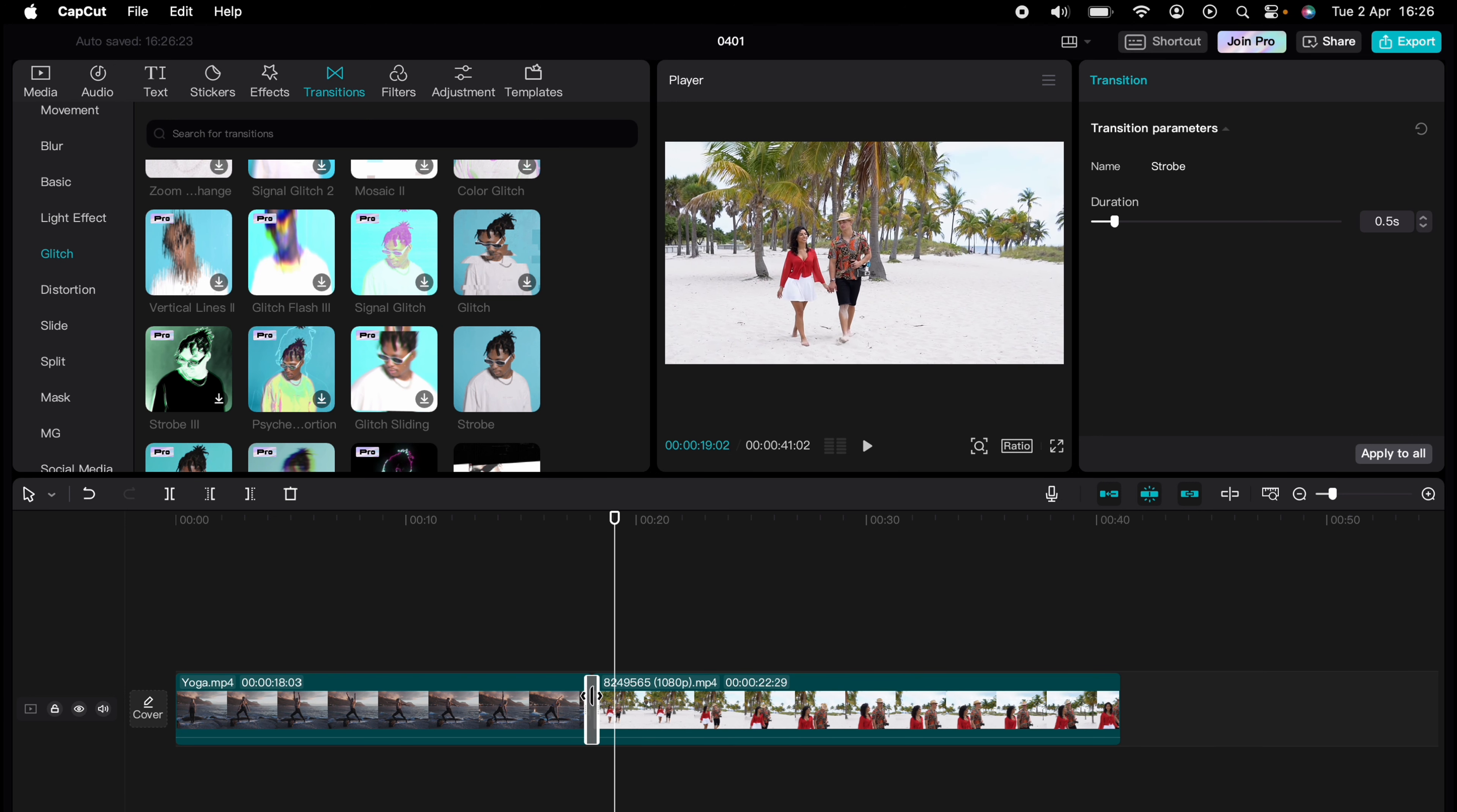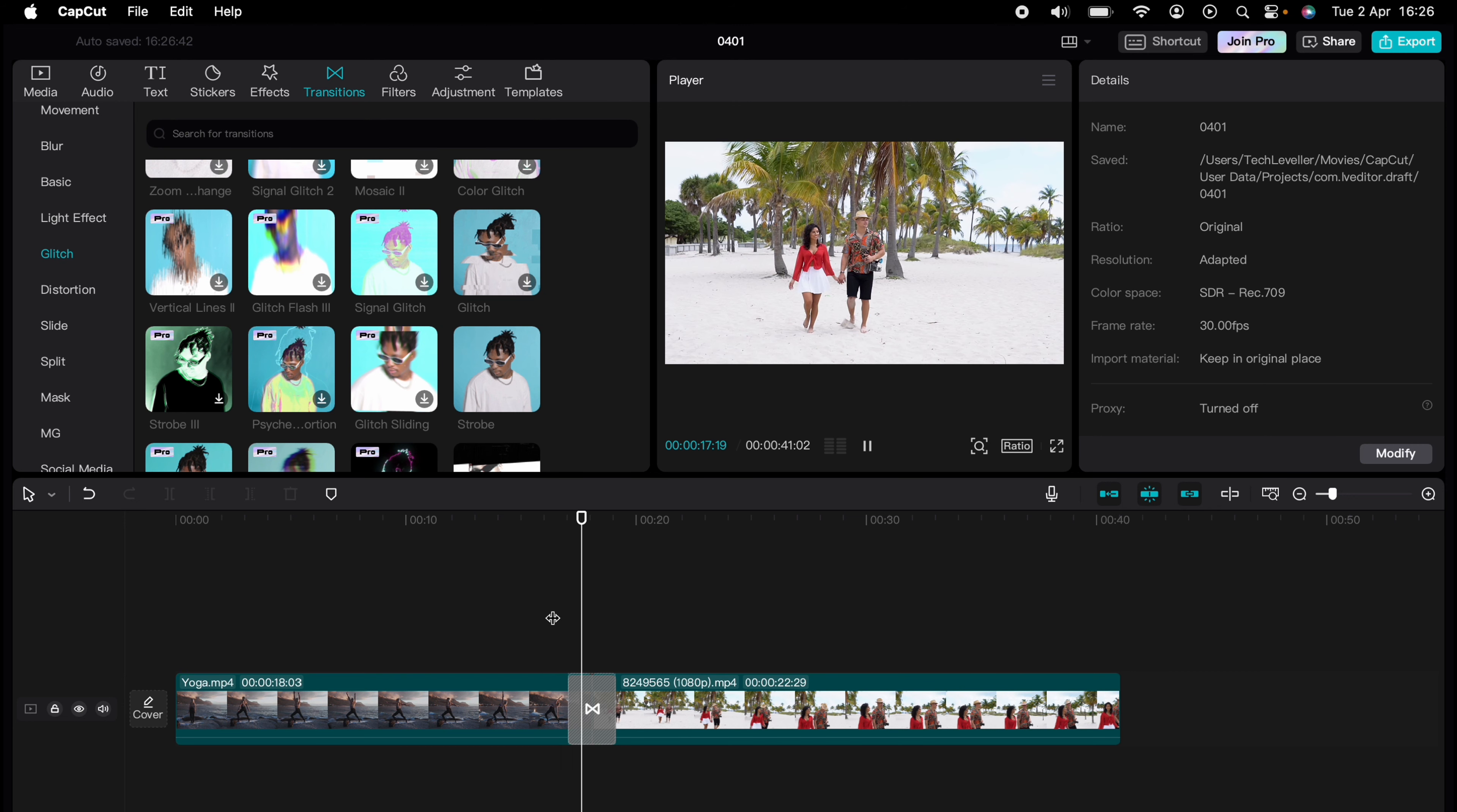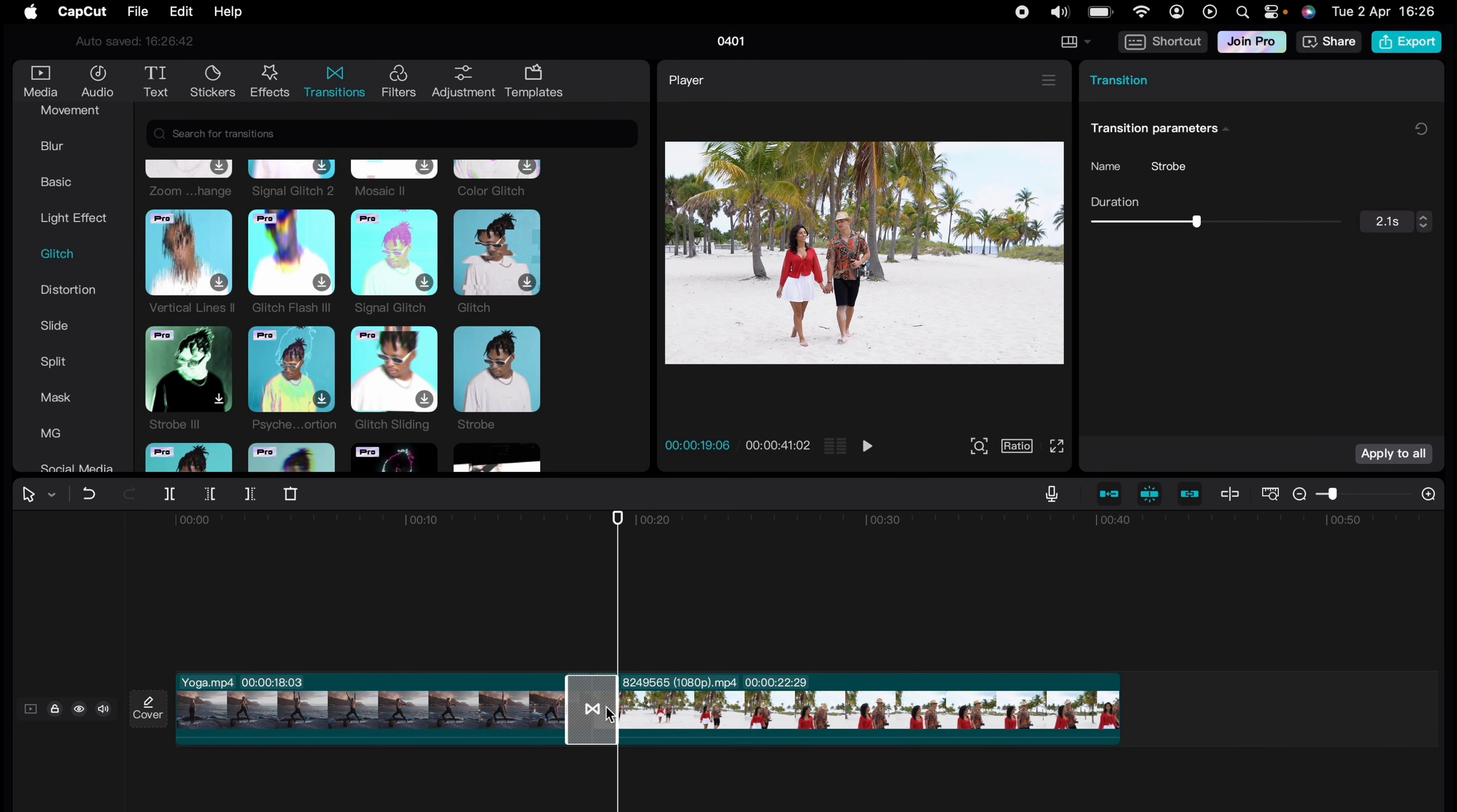Let's make this a little bit longer because it's a bit quick. Now let's play that and here you can see the transition.